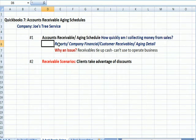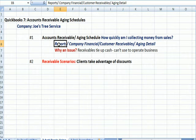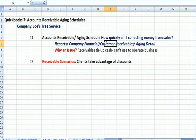So the path to get there is Reports, Company Financial, we're going to go into Customer Receivables, which is a different report we haven't looked at yet, and go to the Aging Detail. So let's try to do that.